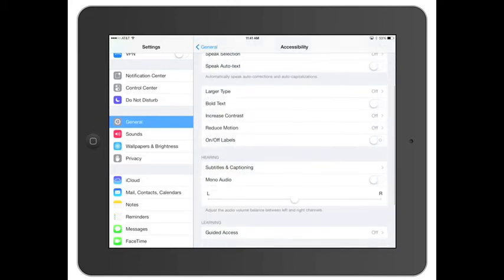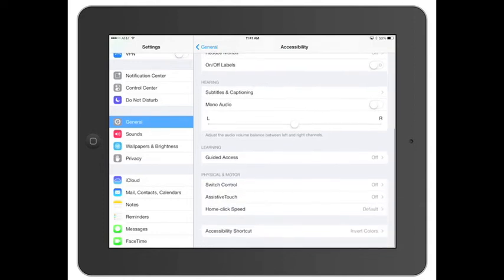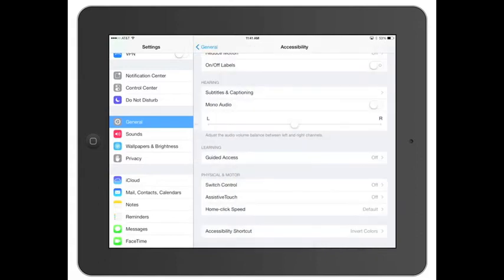Another thing is they could do bolder text, increase the contrast. The home speed click, you could change that so when you do like a triple click, you can go to inverted colors, which it's not showing on my screen capture thing. But that's great for reading in the dark.